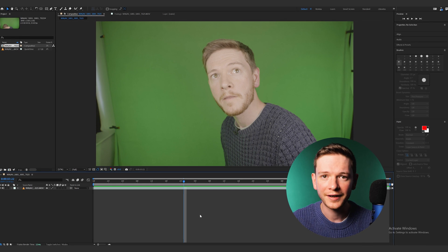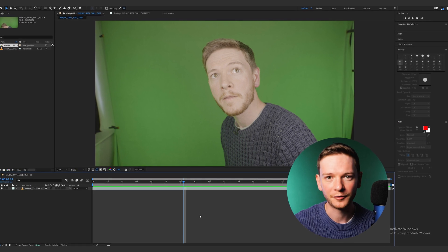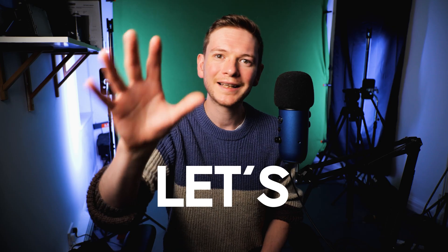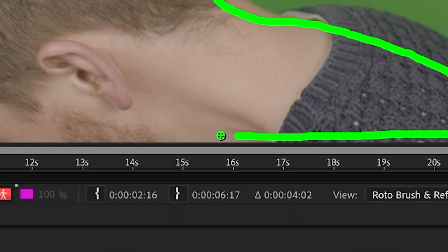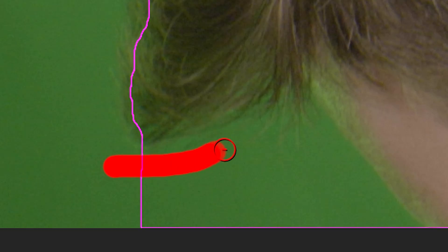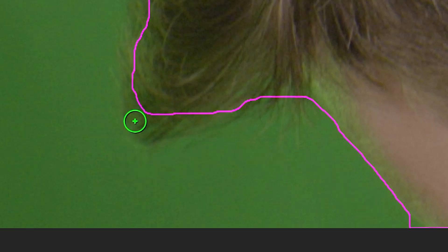So I'm in After Effects right now with some footage from a recent video. Let's add Rotobrush. Let's make sure we've got this perfect.